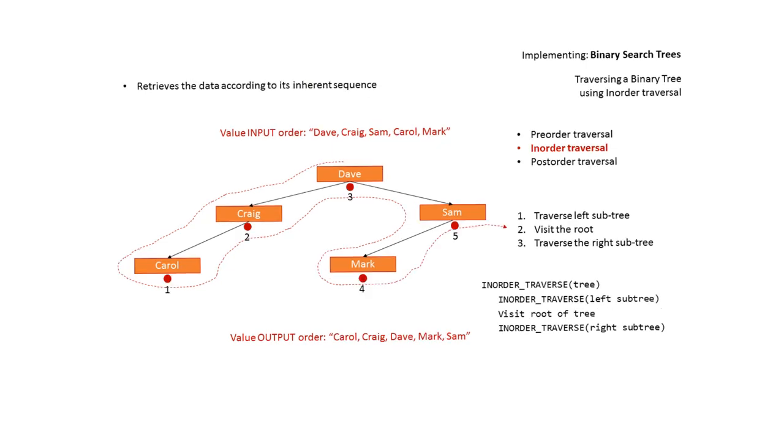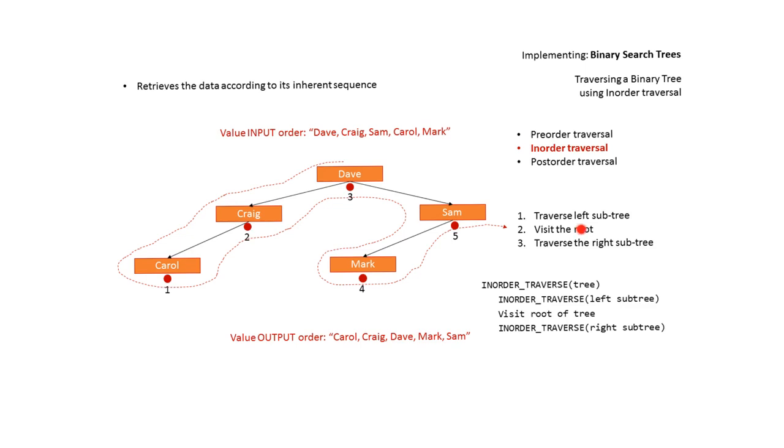With in-order traversal we retrieve the data according to its inherent sequence. Now we'll go over that again in a second. What's important here is we traverse left first and we visit the root node second. To help with this type of traversal you should think of placing the dots or markers below the values and we only output when we hit them.